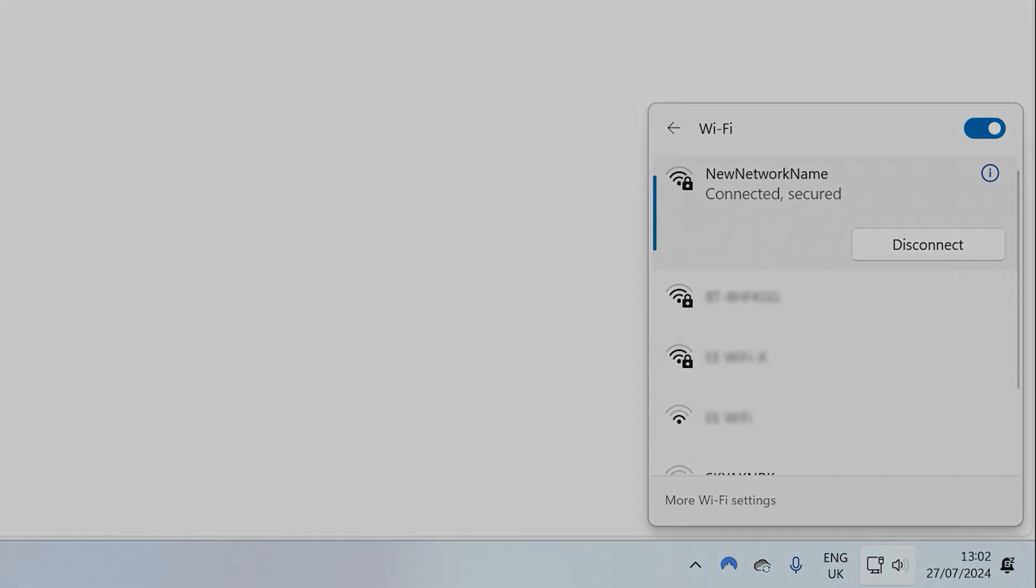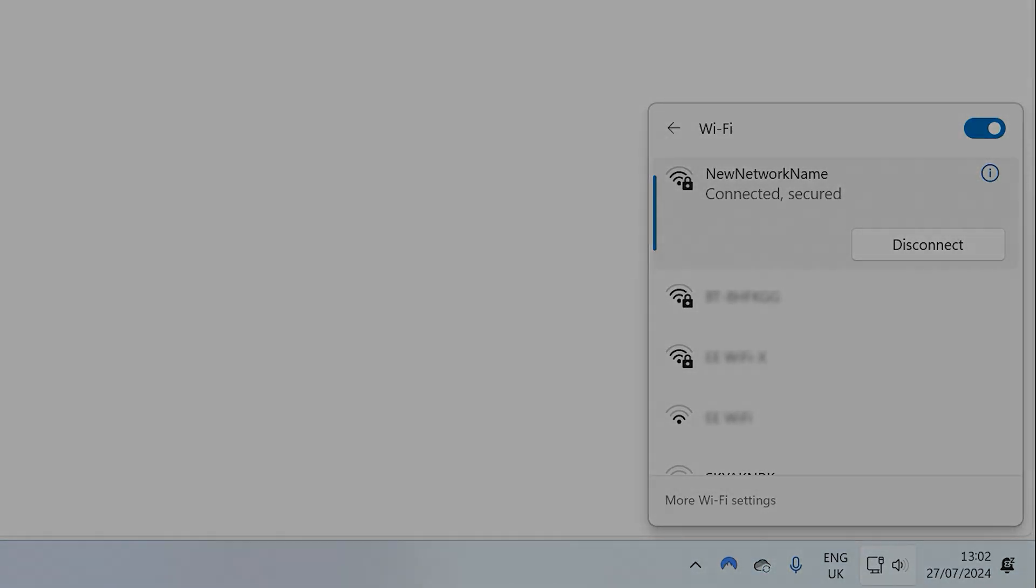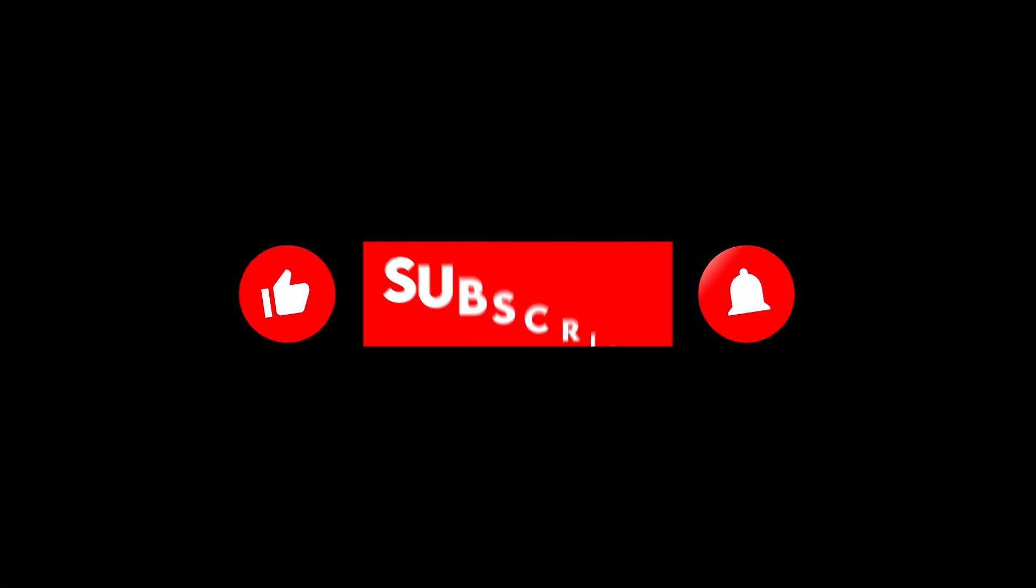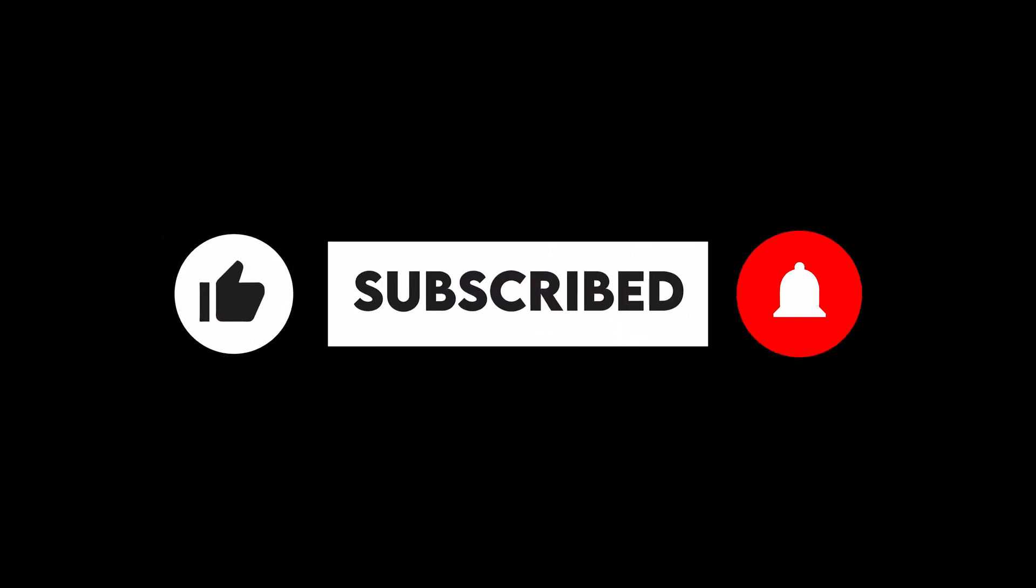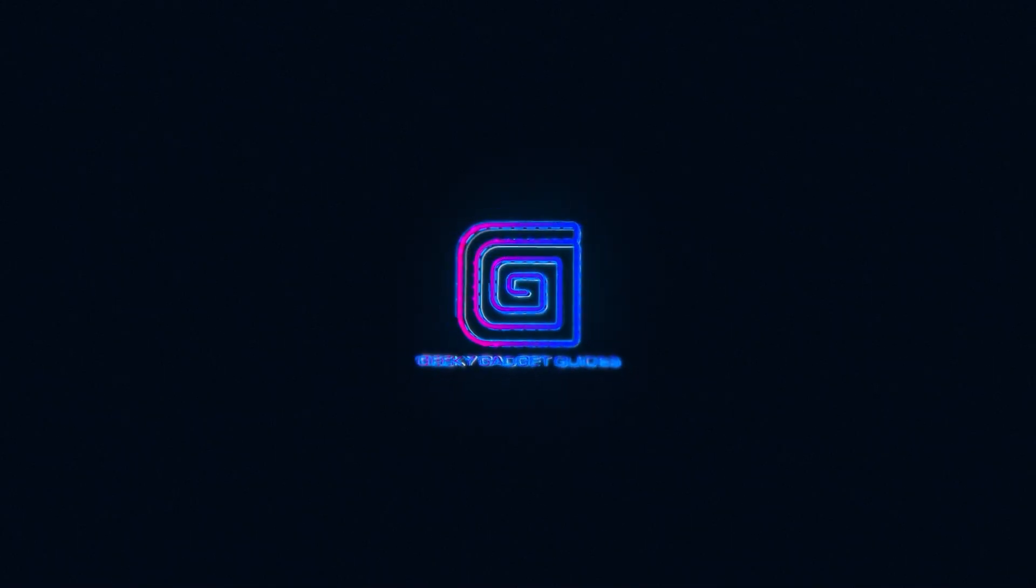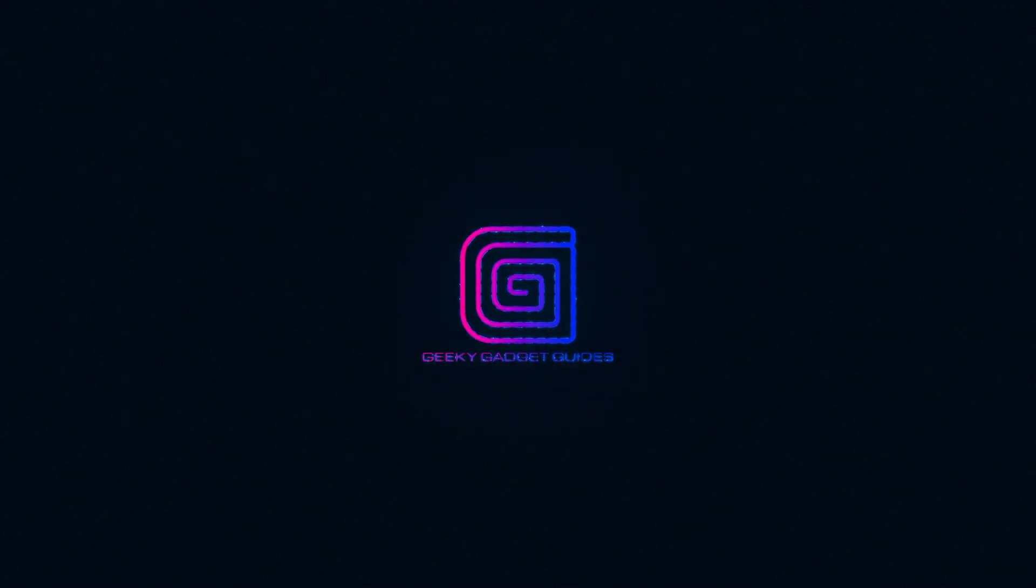And there you are that's how to change the SSID and password of your BT router. If you enjoyed the video, please like and subscribe to find out when our next video is released. Thank you. Take care. Bye-bye.